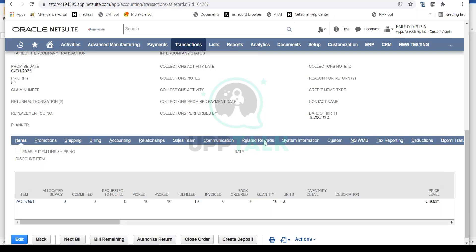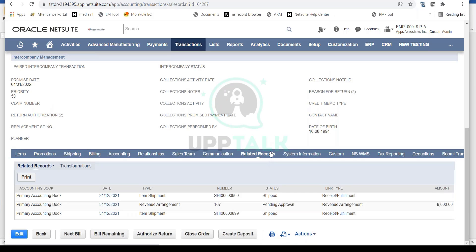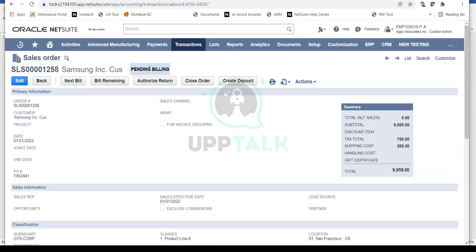Going back to the sales order, 10 quantity was ordered and 10 have now been fulfilled. Under Related Records you'll notice two Item Shipments — two item fulfillments — created against the same sales order. You can do partial shipments, and once fully fulfilled the sales order status becomes Pending Billing, meaning you can now begin billing, also in partial status if needed.